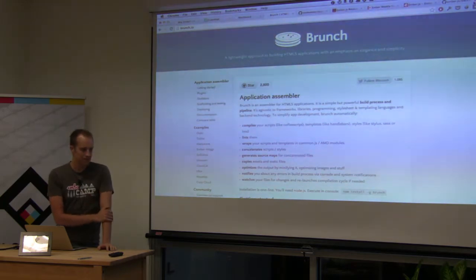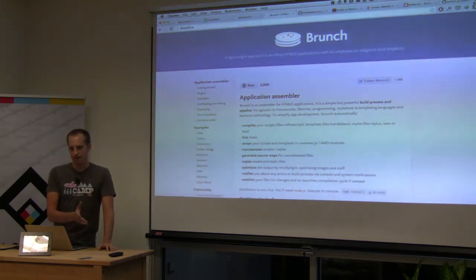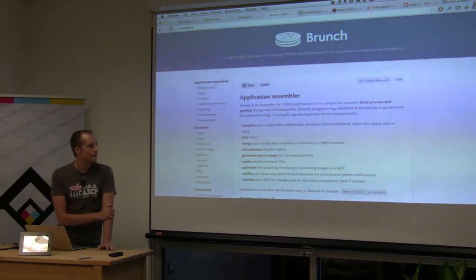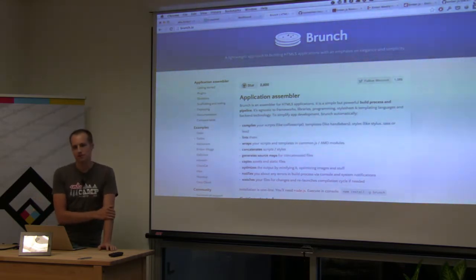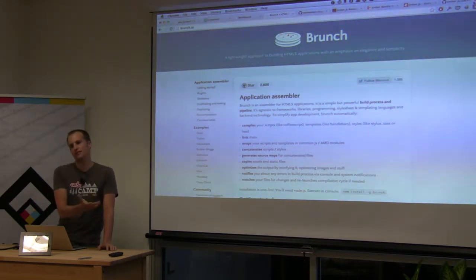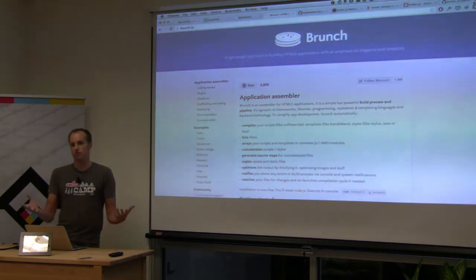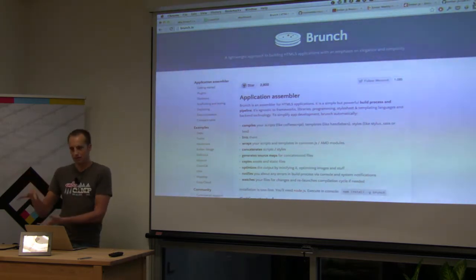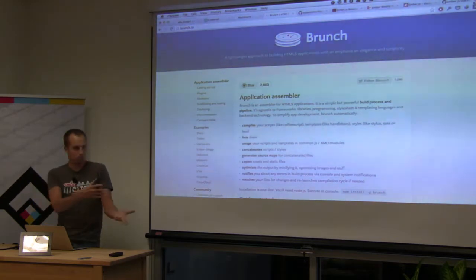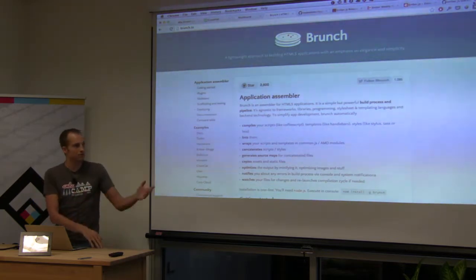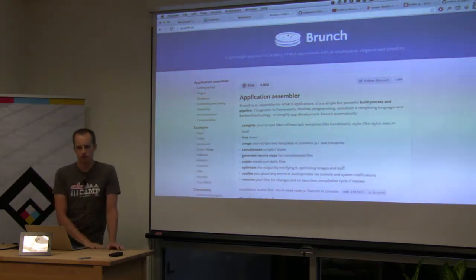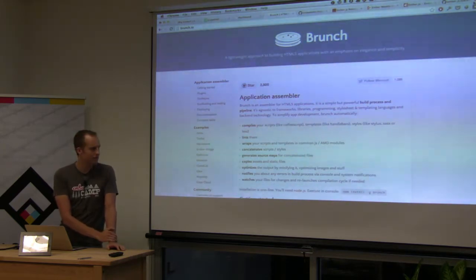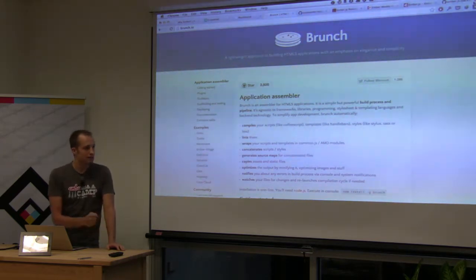Brunch does a lot of things for you and has a lot of conventions out of the box, so you don't have to do much configuration to get it going. It also has a skeleton feature where somebody can make a skeleton of how they typically lay out their app, put it on GitHub, and you can start from that skeleton. People have made the same kind of thing for Rails and all sorts of other stuff.